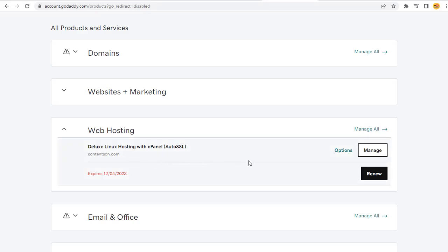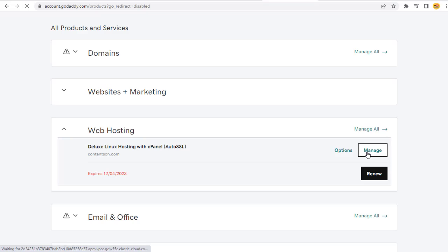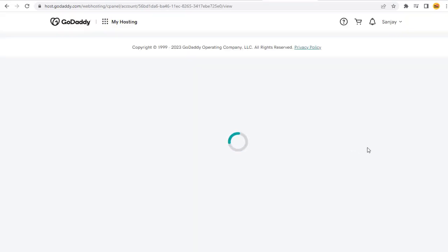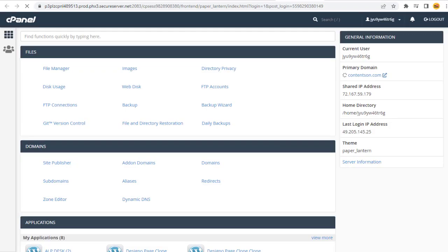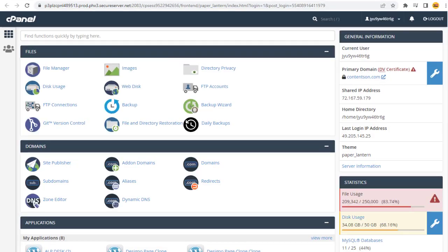We need to click the Manage button under the Web Hosting section, and next the cPanel Admin button on this page. In the cPanel Settings page, we need to click Add-on Domain under the Domain section.